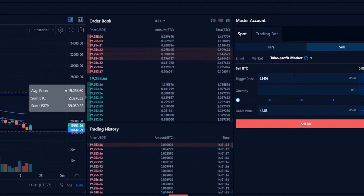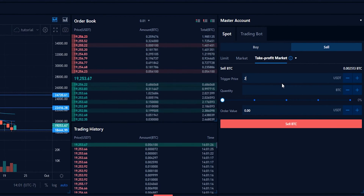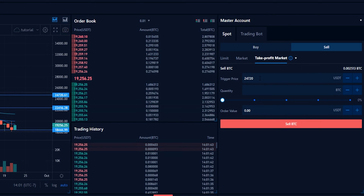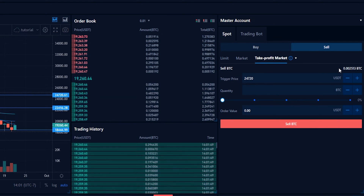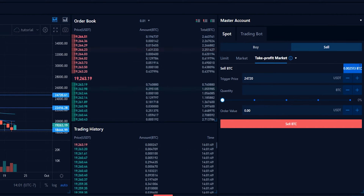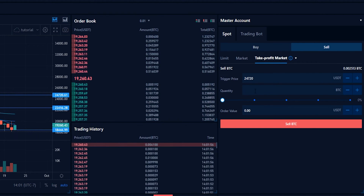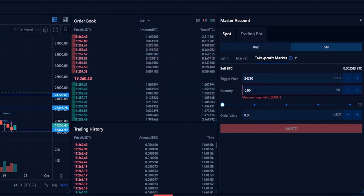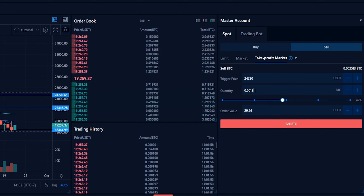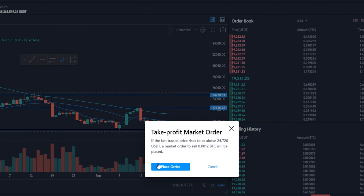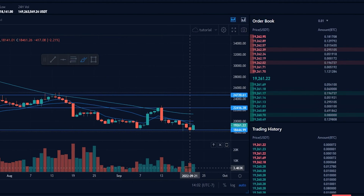Come over to trigger price and type that in: twenty-four thousand seven hundred and twenty. Now we need to choose the amount to sell if our second target gets hit. We can see our balance here — let's go ahead and sell half of what remains if that trigger price gets hit. Adjust the quantity accordingly, then once you have it set the way you want, click sell.